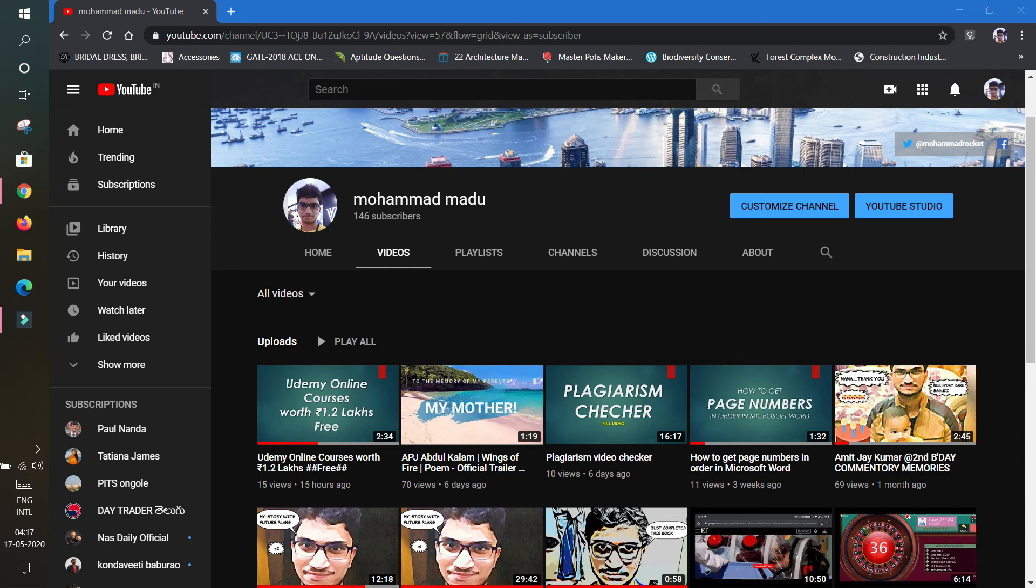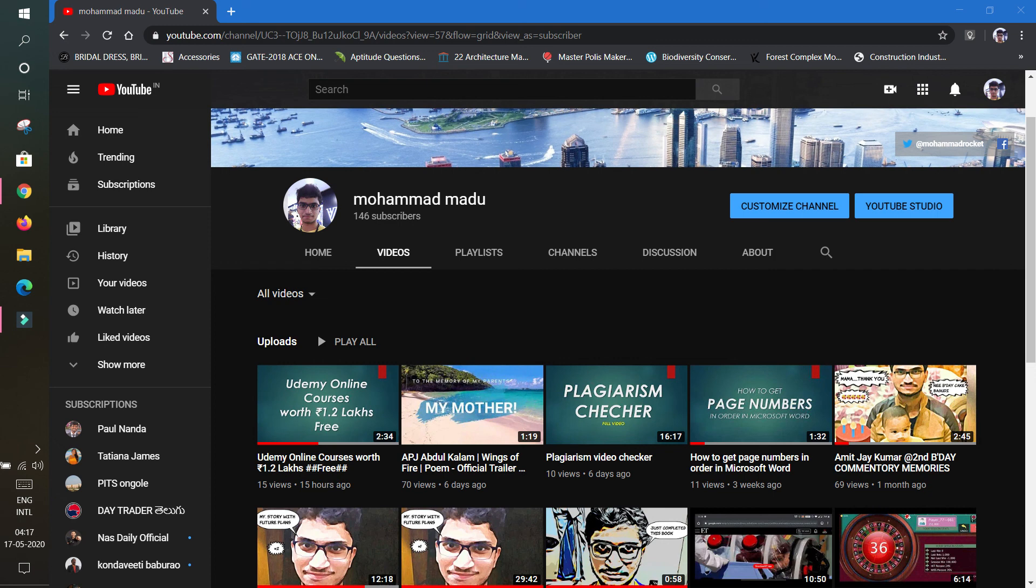Okay, this is for today. I hope you enjoyed this video. If you like it, thumbs up and subscribe to my channel. This is Sheikh Mahmoud Madu. See you again, bye-bye.